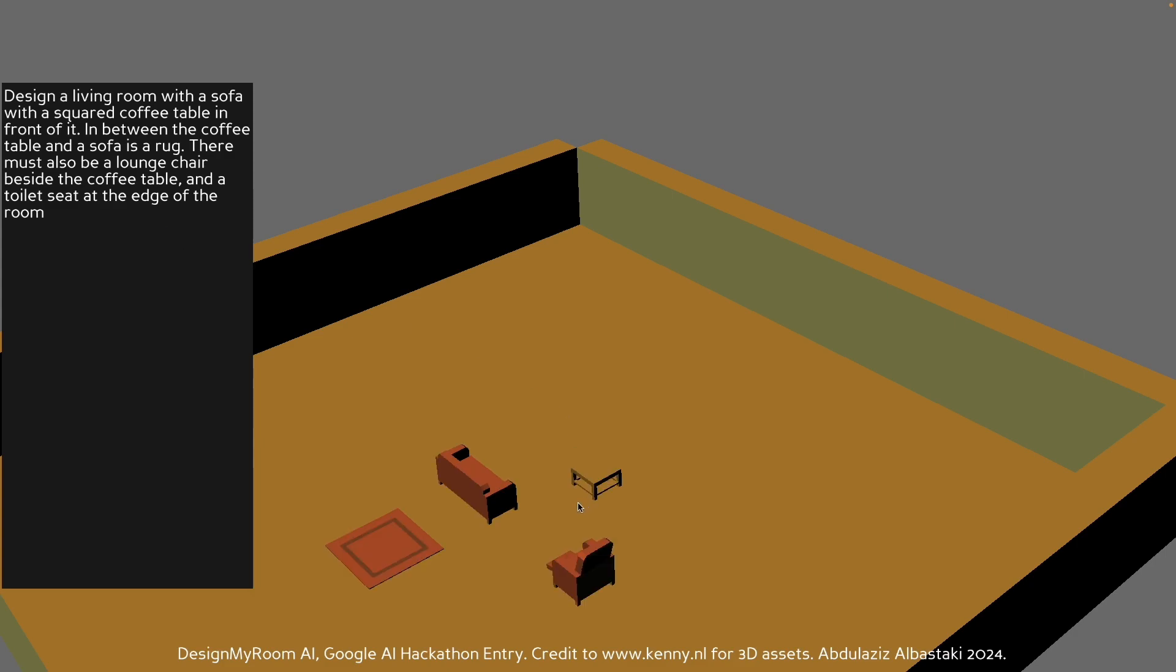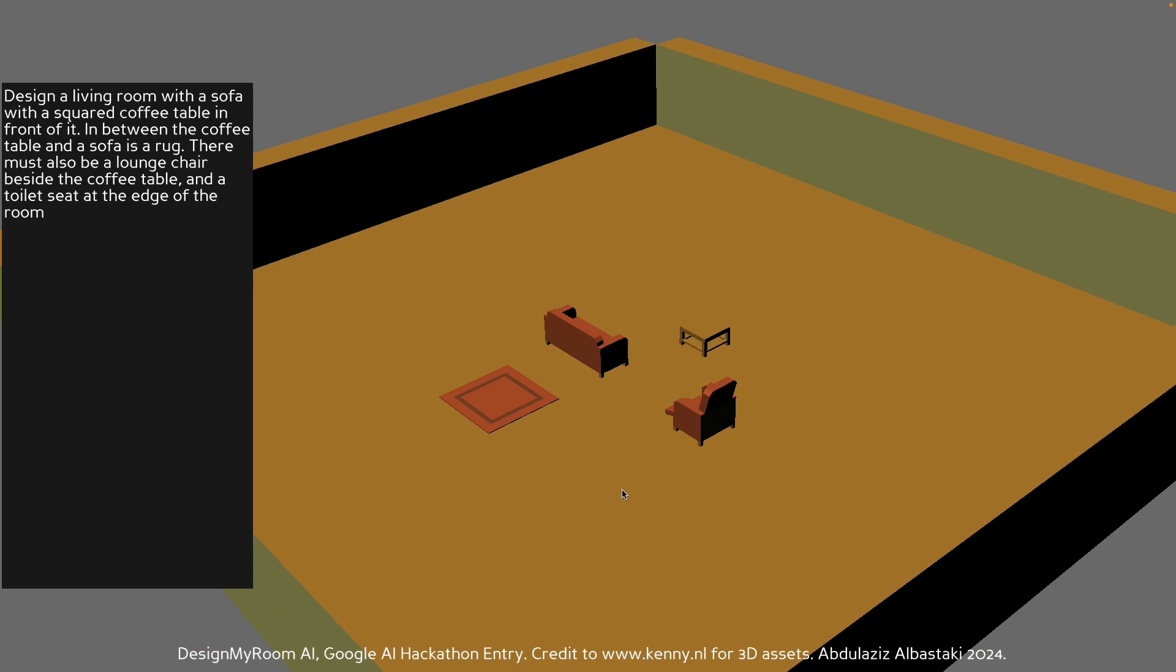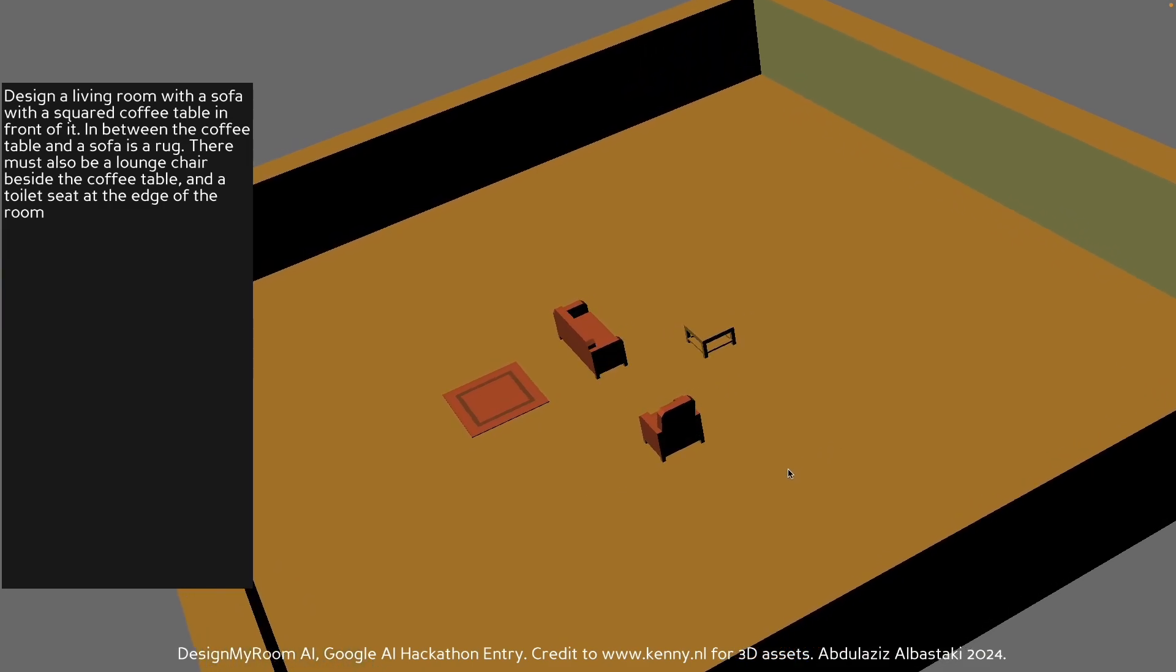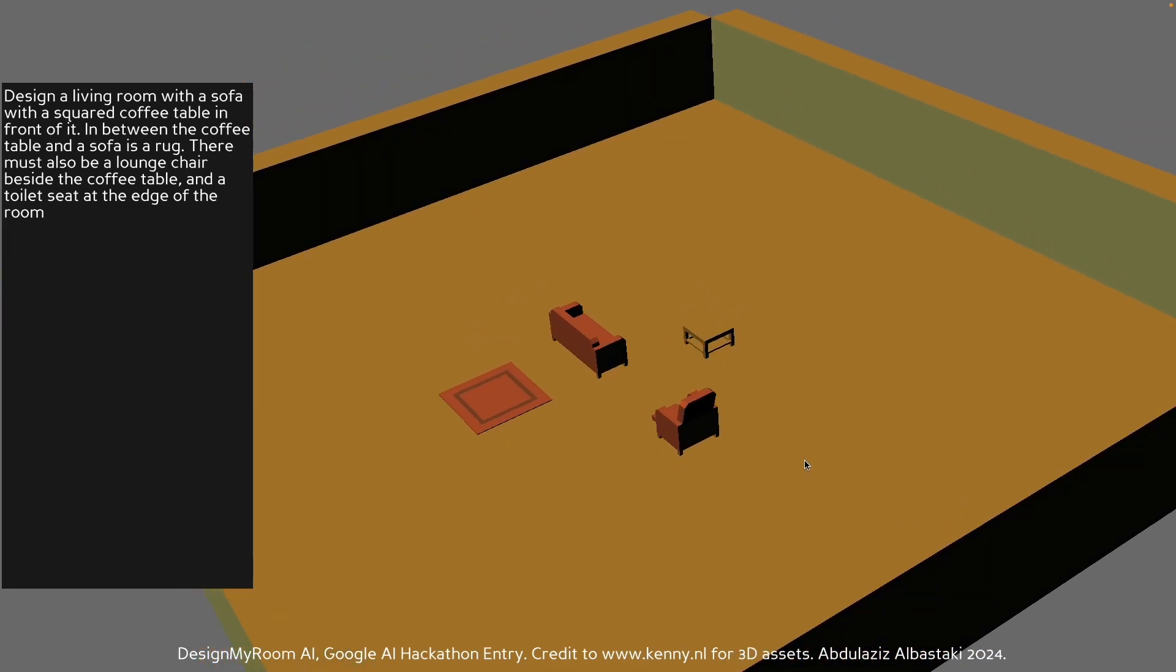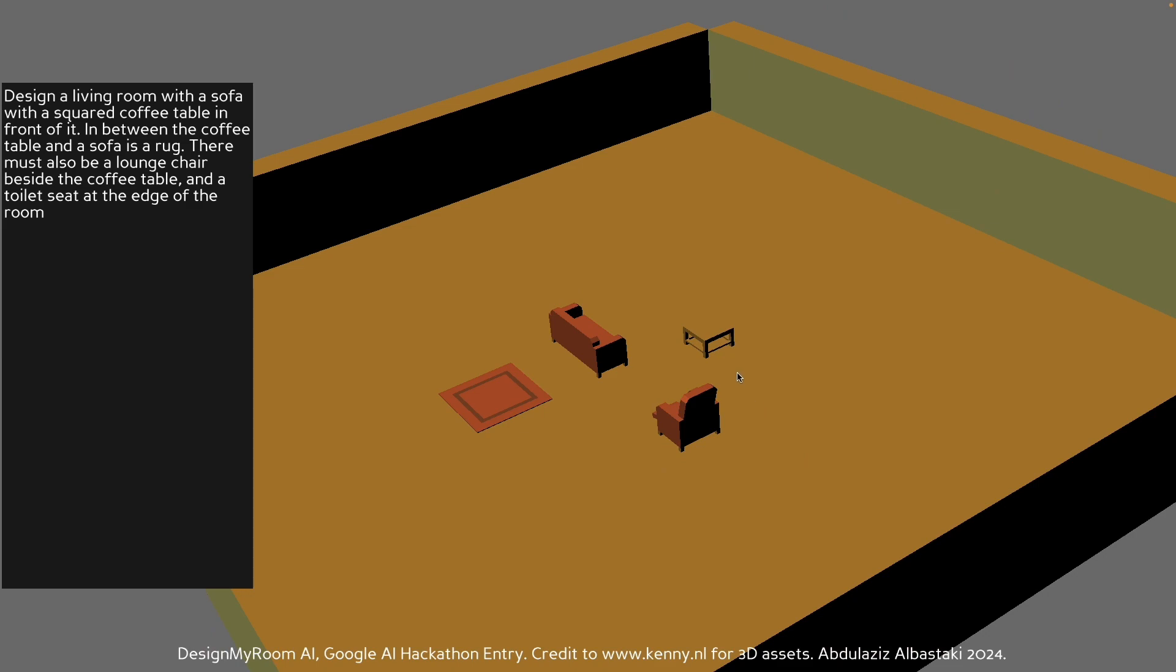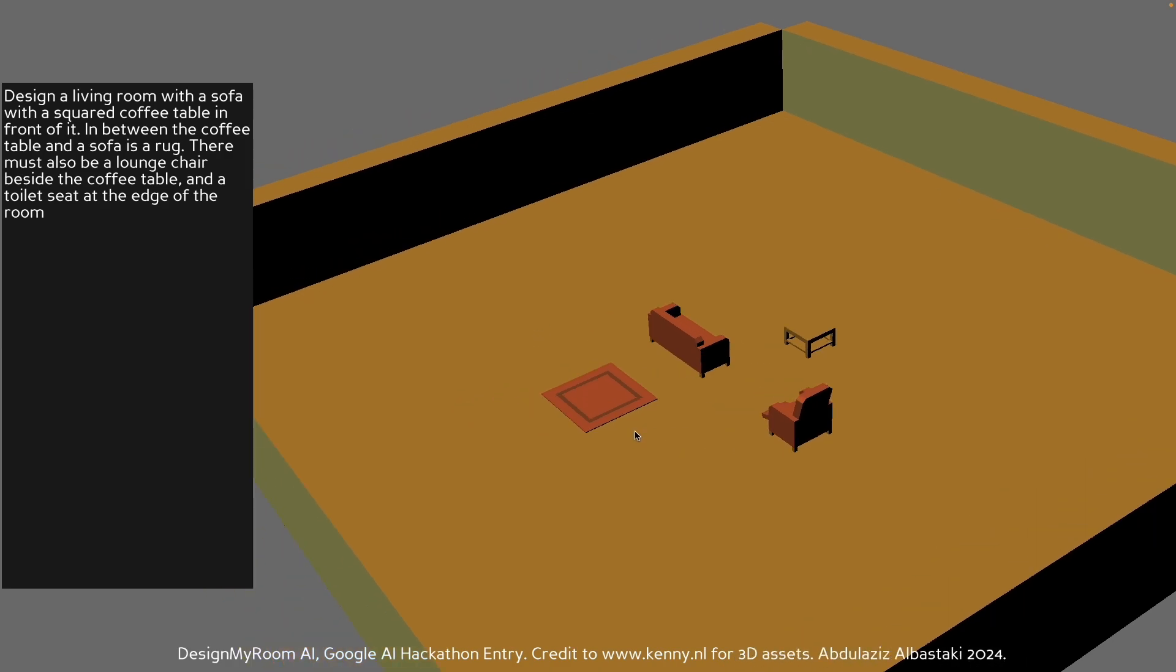So like with most generative AI, it does miss out on certain positional descriptions. So it has placed a rug behind the sofa and the coffee table in front of it and the lounge chair beside it like we've specified in the prompt.